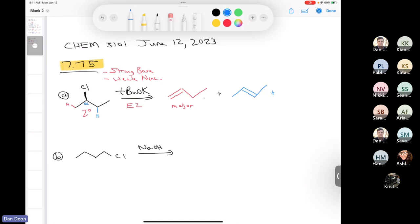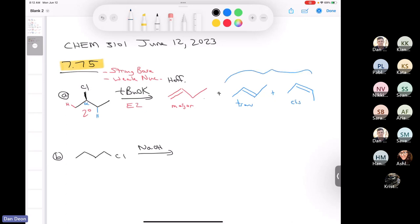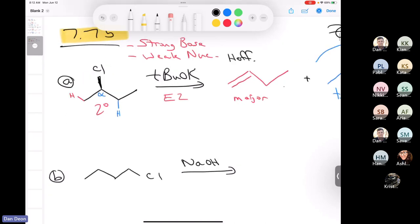But we're not done yet. There's one more product that I'm missing here. This is the Hoffman product — that's going to be the major product. And then there are two Zaitsev products: there's a trans product and there's a cis product. You could call these both Zaitsev products. We get both of them because you have two beta protons here and they have a different relationship to the chlorine. One is on the same face of the molecule, and the other is on the back face.